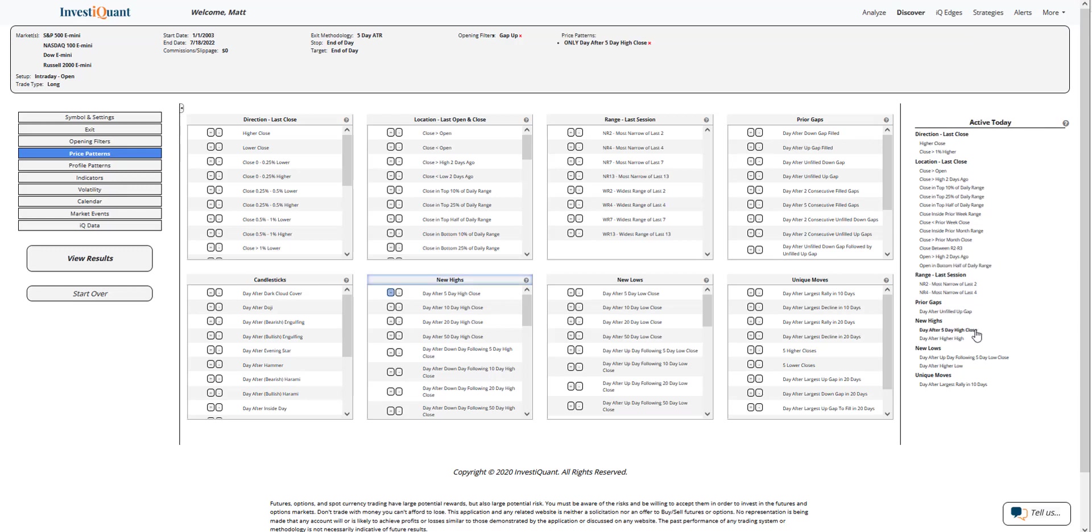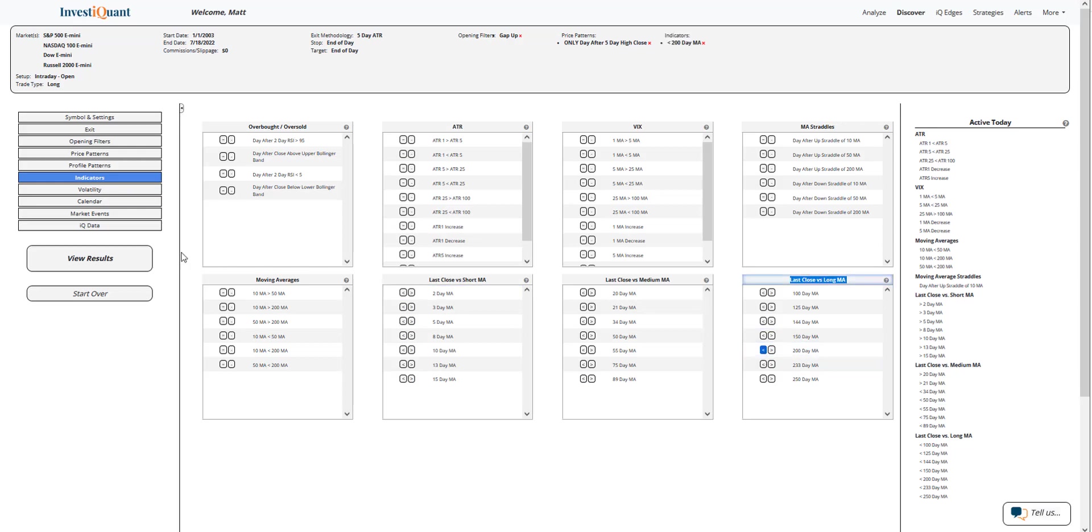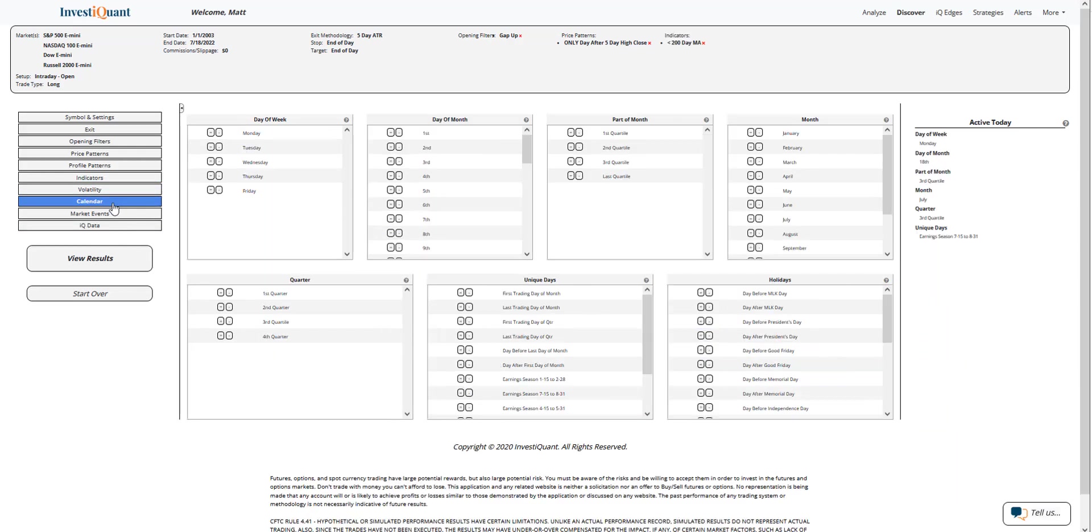Then in the indicators library, I'm going to say that the prior session closed below a 200-day simple moving average. I can grab that from 'As of Today' or I can go right here and take it as well - hit the below button. That'll add it.